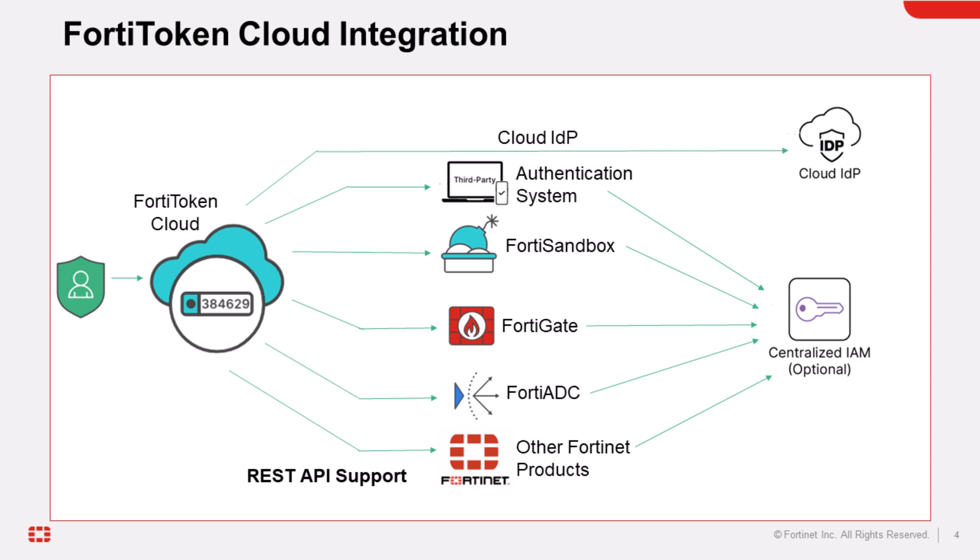FortiToken Cloud can also be used as a multi-factor authentication service for any web-based application via its REST API or SAML or OIDC integration. For complete information on how to use FortiToken Cloud, navigate to the link in the description below.